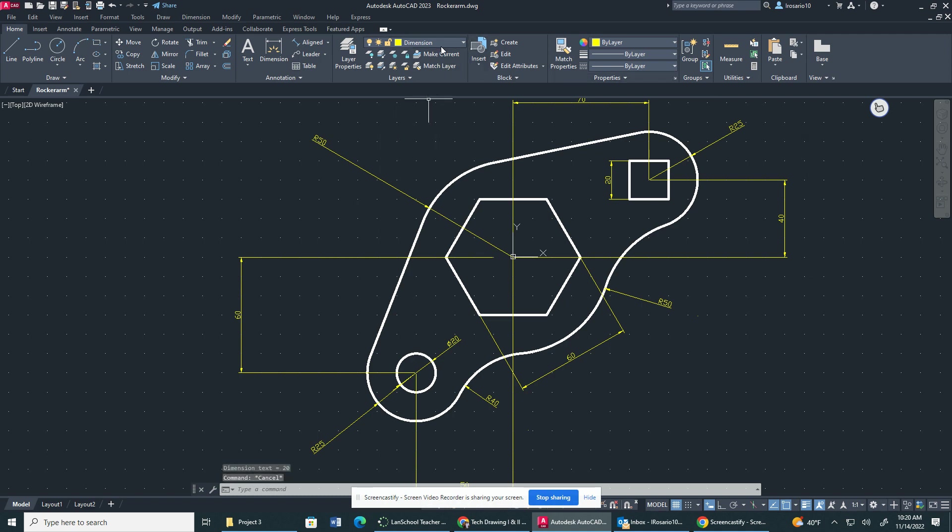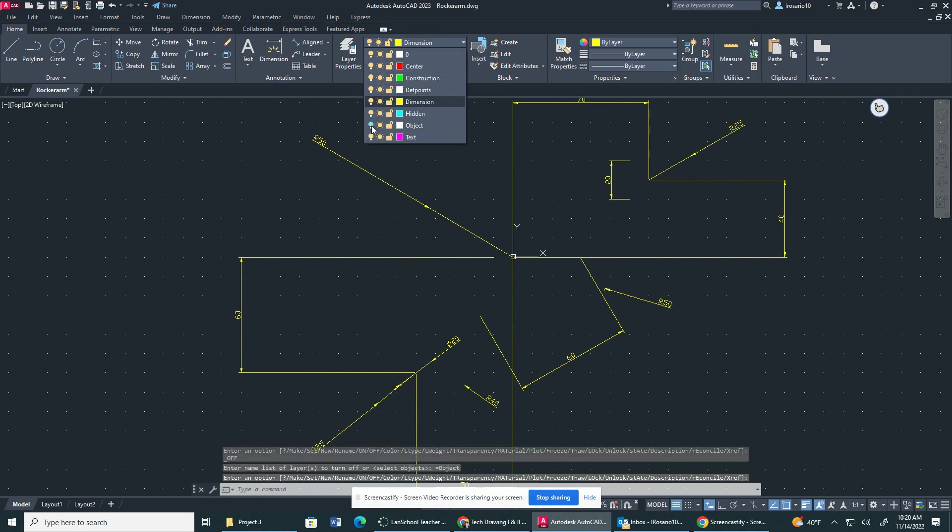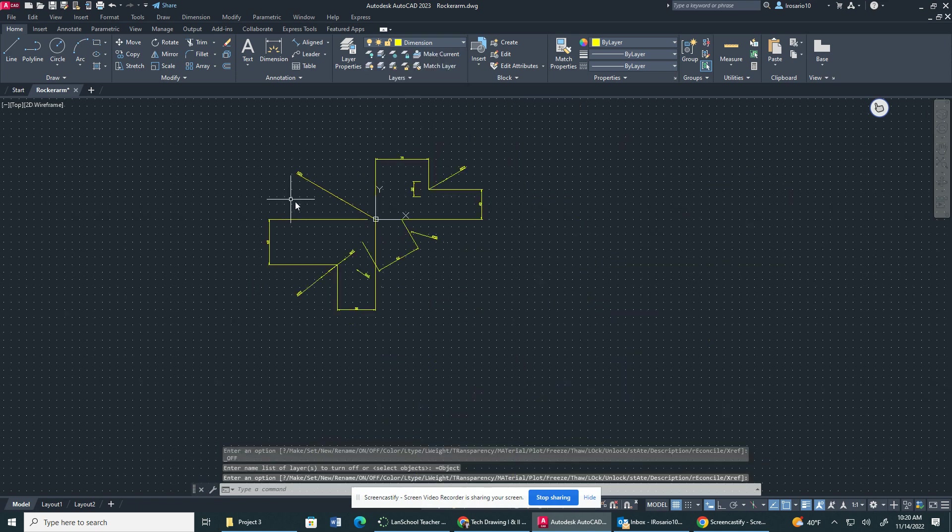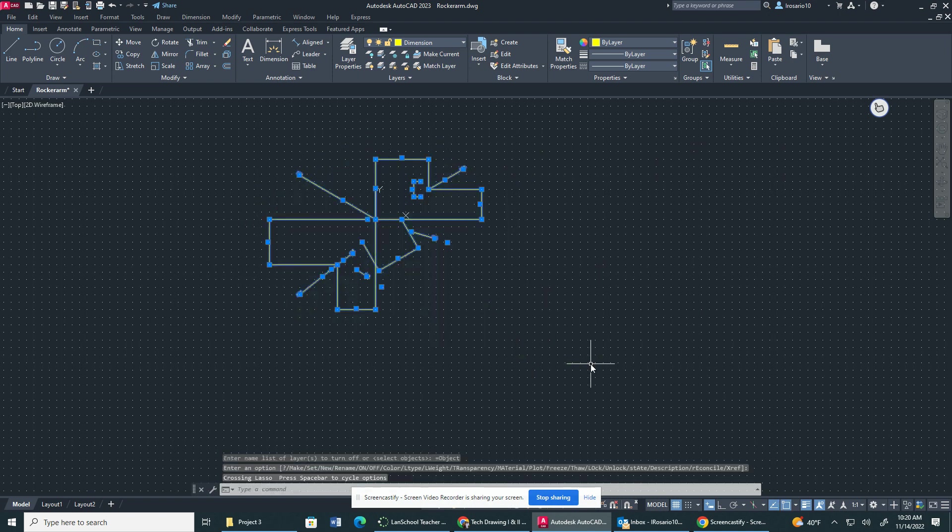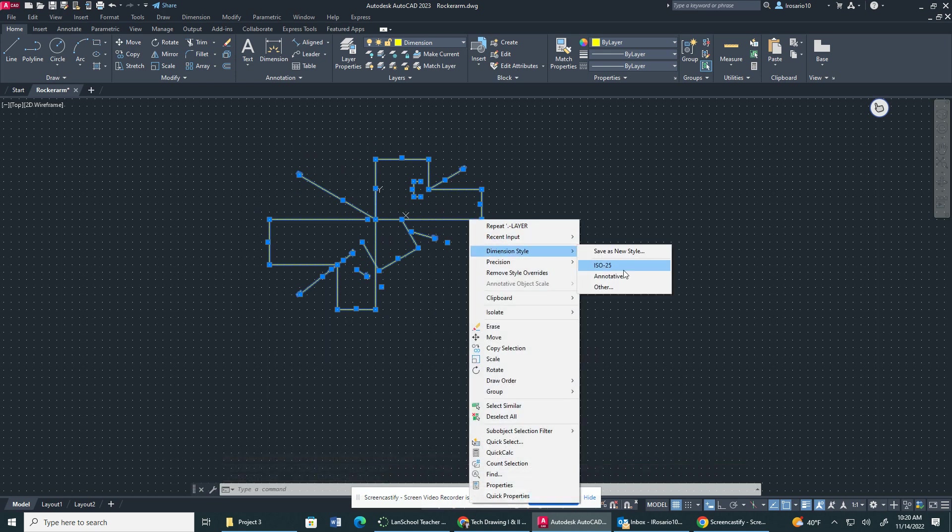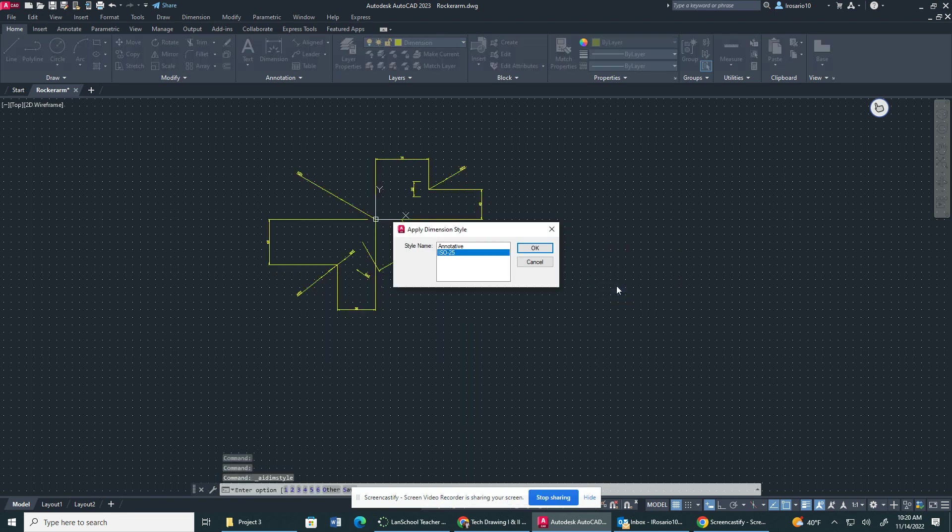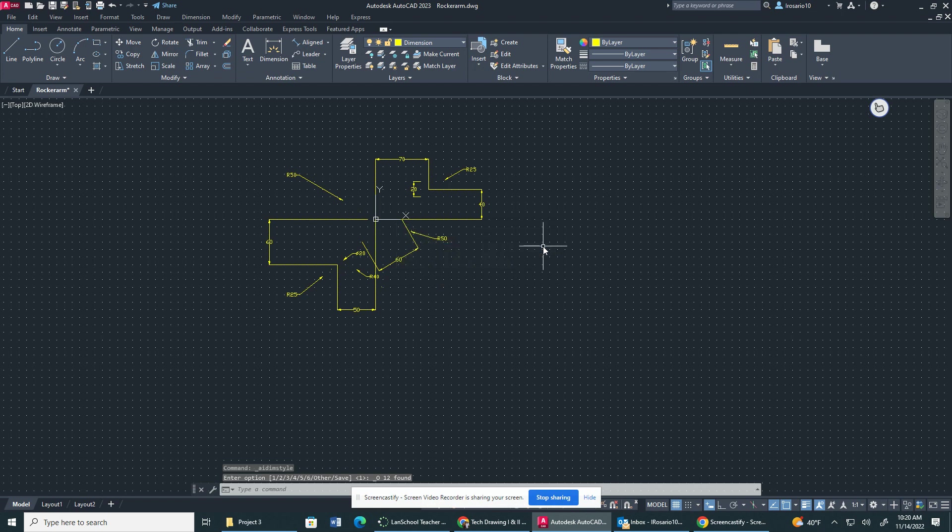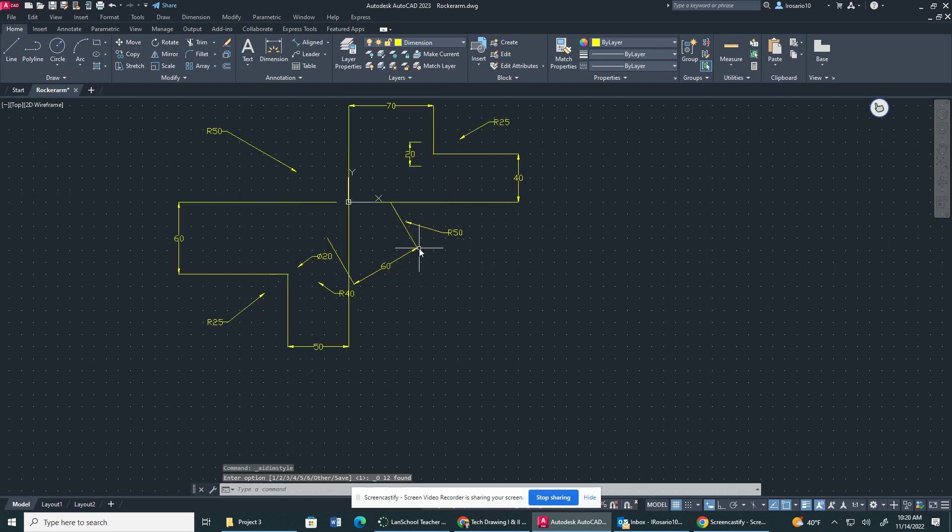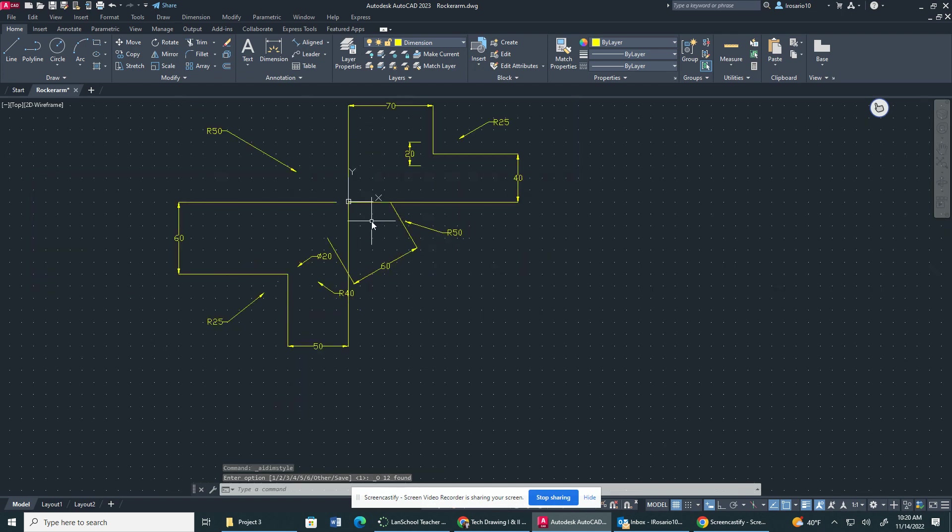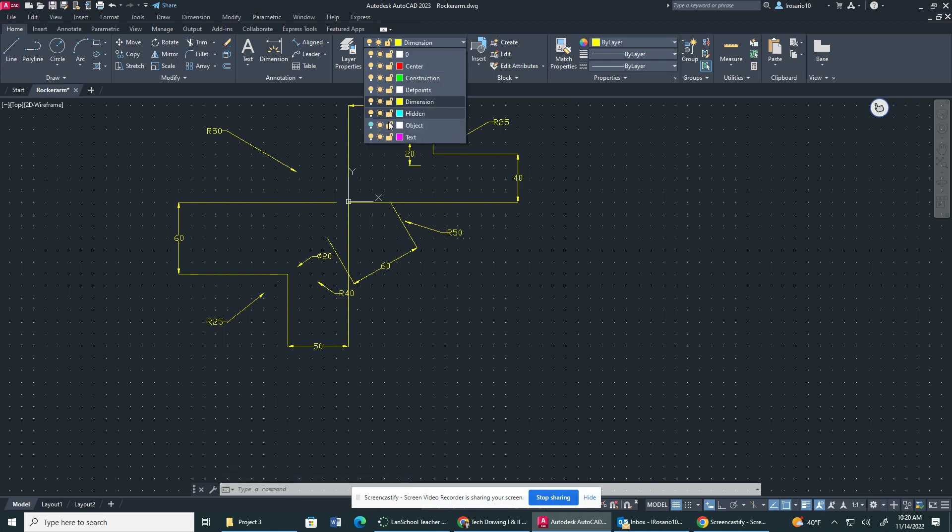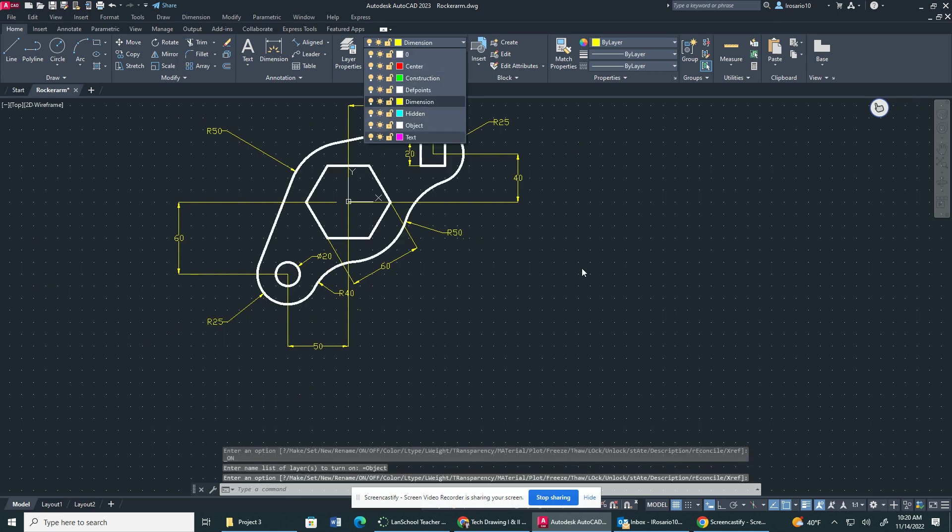So what I'm going to do is I'm going to turn off my object layer property. Now I'm going to zoom out. I'm going to select all my dimensions. I'm going to right-click dimension style. I'm going to say annotative. If you don't see annotative here, click other. Click annotative, click okay. So that's how it comes out. I'm going to turn my object layer property back on.